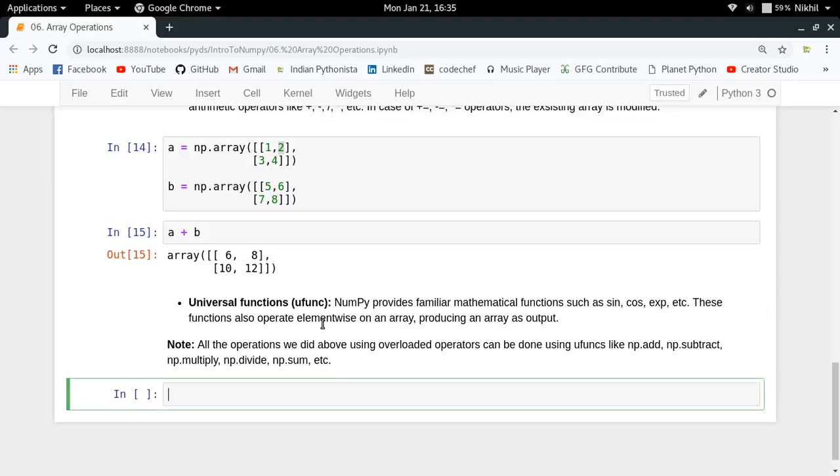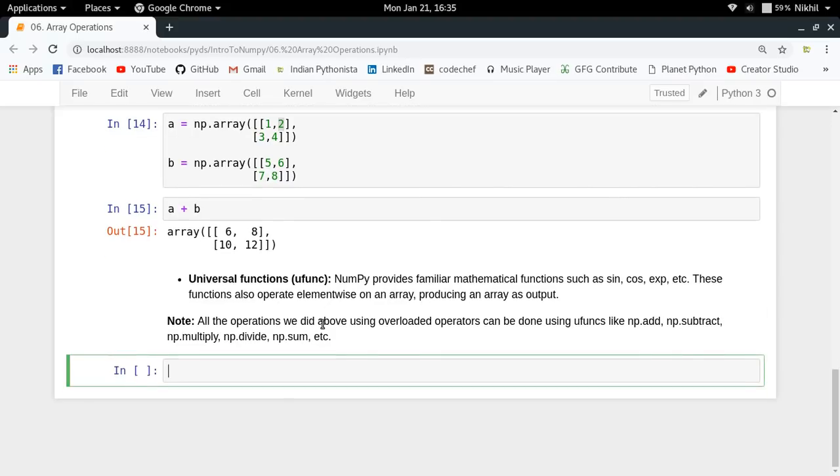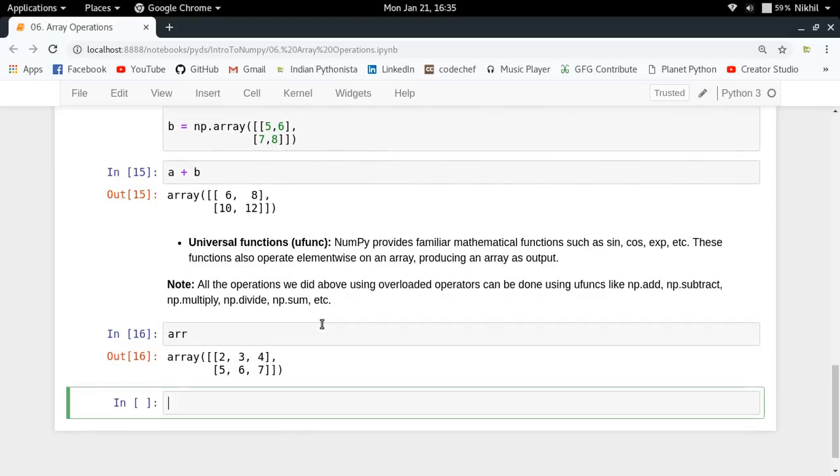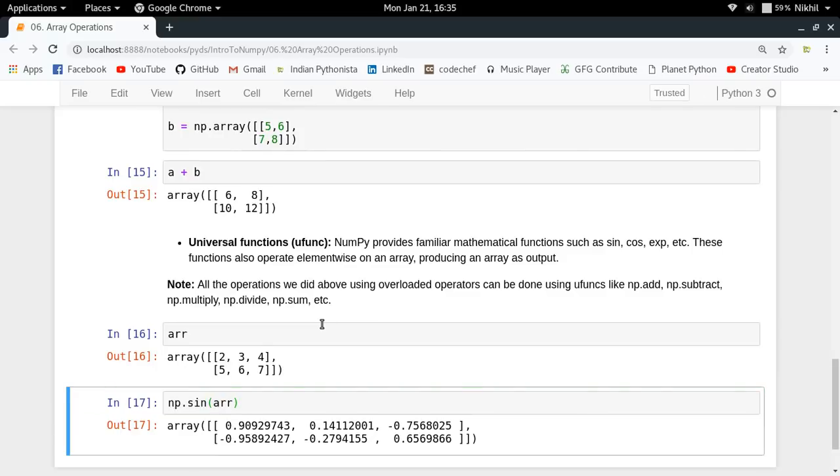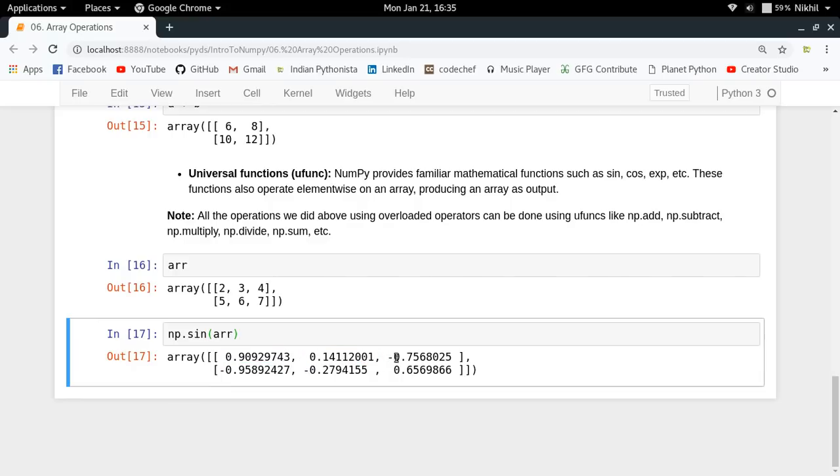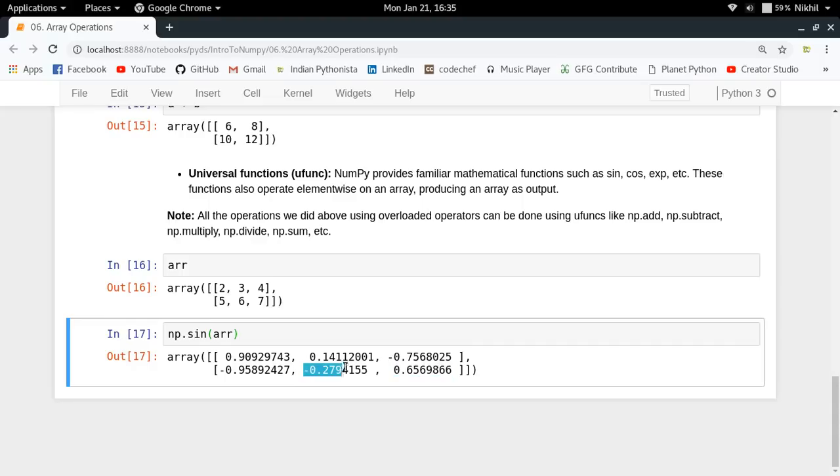Let's say I have this array. If I say np.sin, let's see what happens. Look at that, each element got converted to its sine value. This is a universal function which takes any NumPy array and converts it to its sine value.